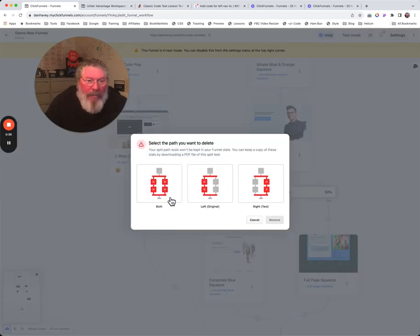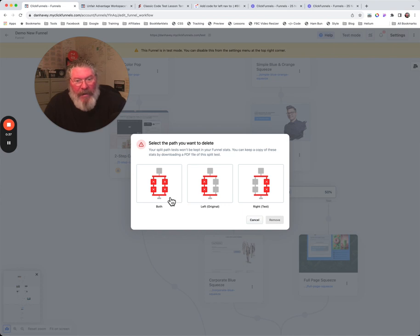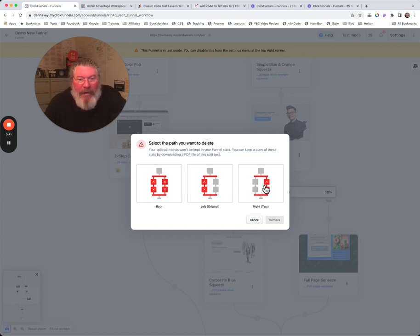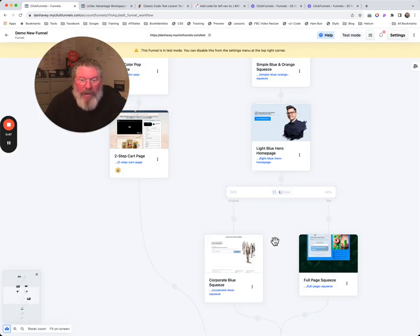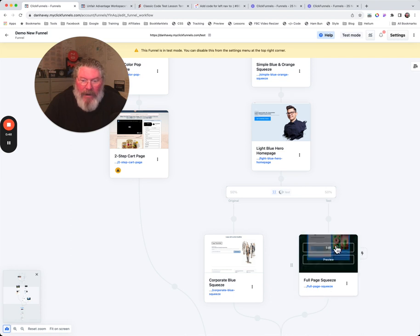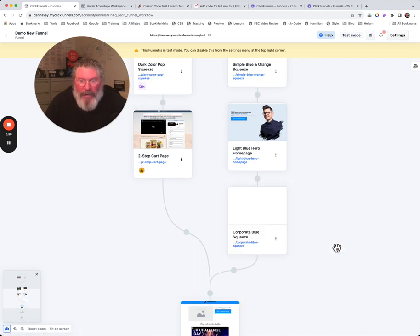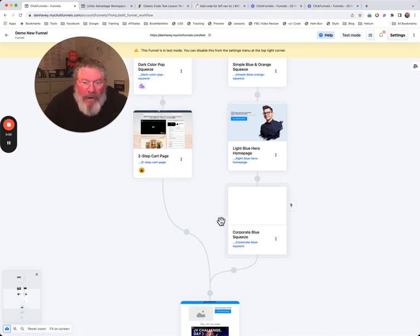Now it says you want to take out both of the split tests, just the left one or just the right one. So in this case here, let's just say we want to take out just the right one. We're going to click on that and we're going to remove it. And it should get rid of this side right here when it's done. Yep, sure it did. There it goes.